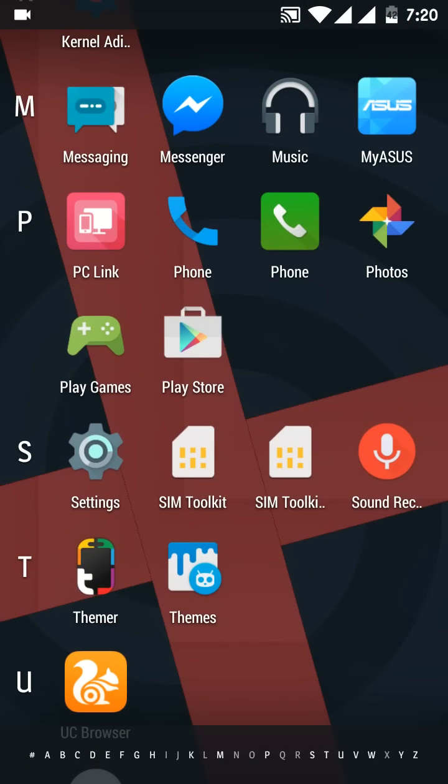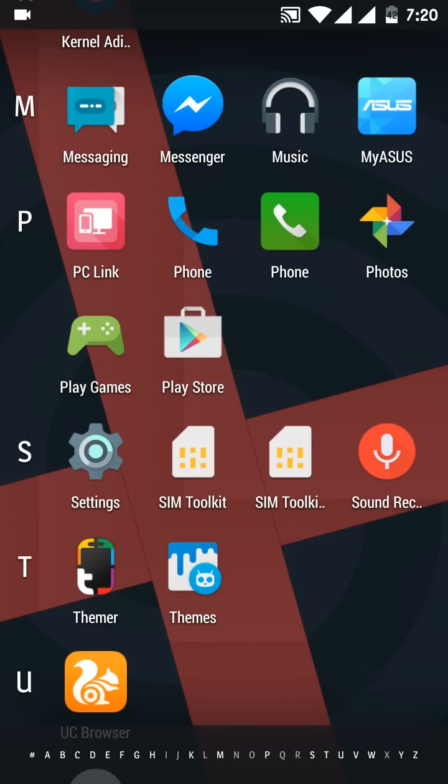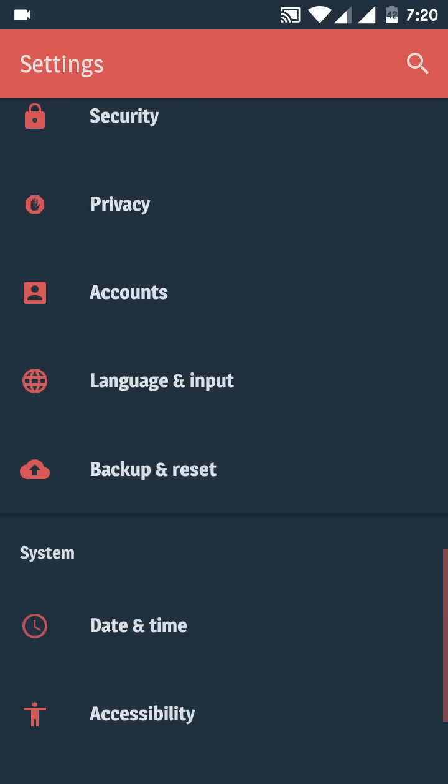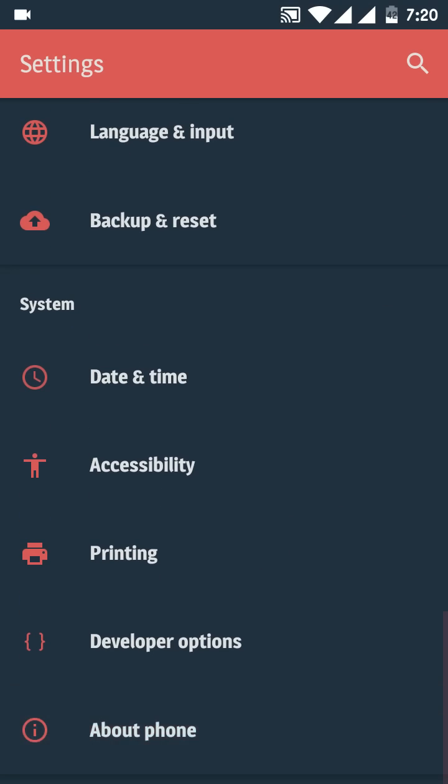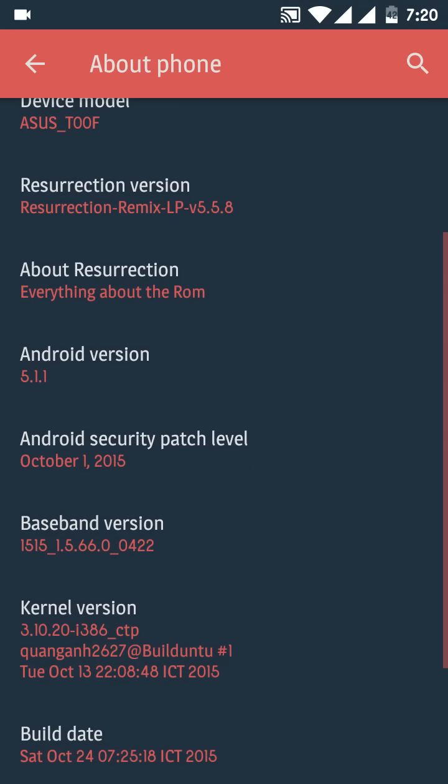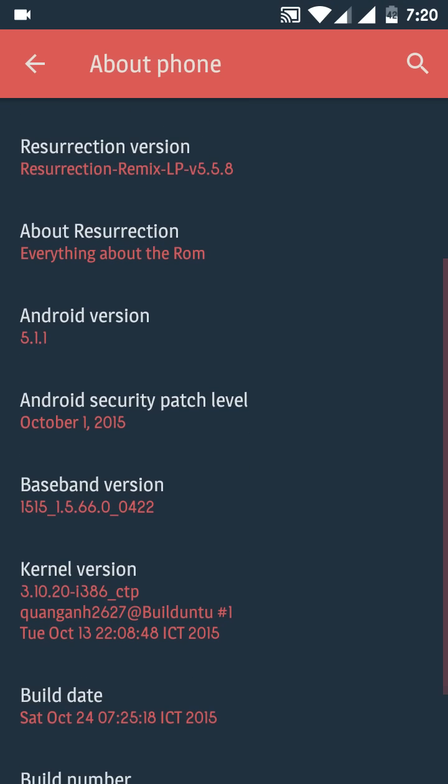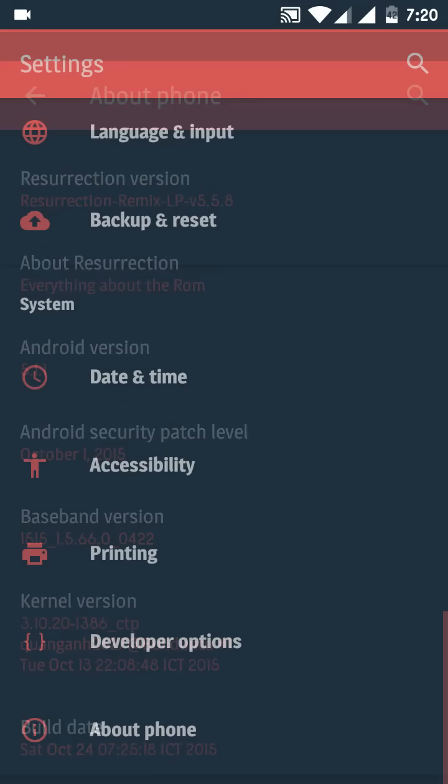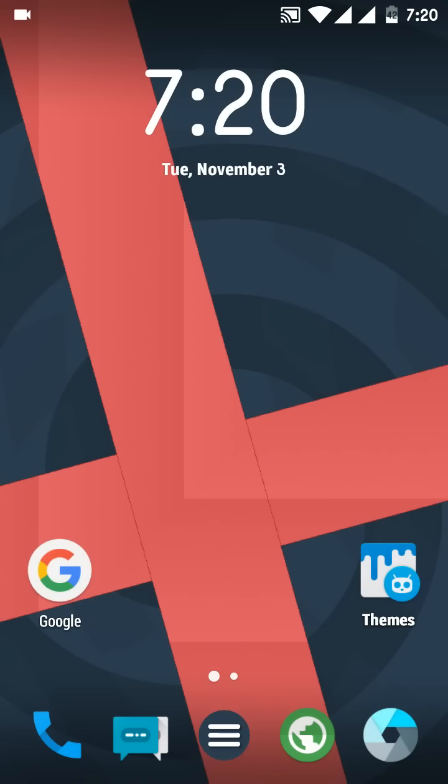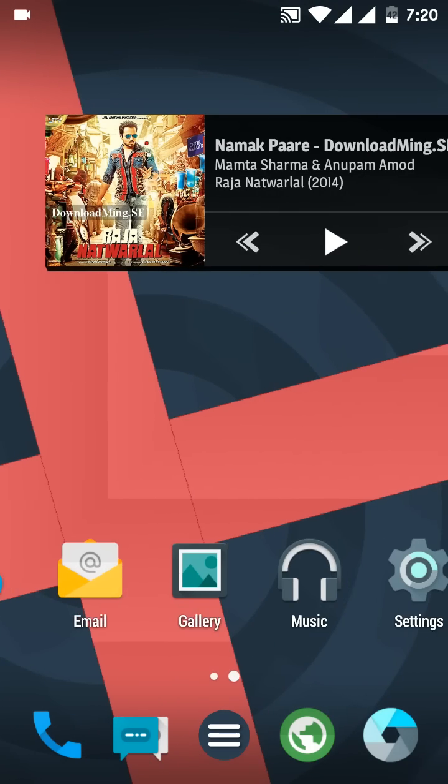Let's start by showing you that I'm using the Resurrection Remix ROM. Quickly let us head to Settings and then About Phone. Here you can see I'm using Resurrection Remix ROM 5.5.8 currently with kernel version 6.5. You can also see the Android version is 5.1.1.